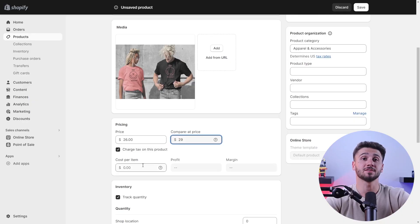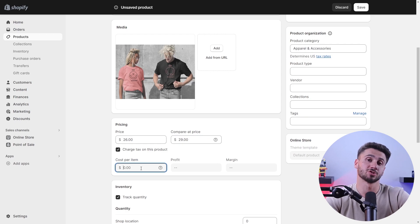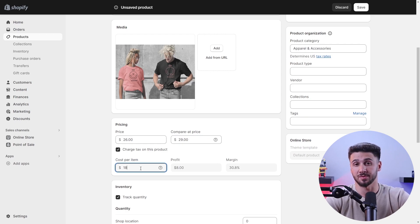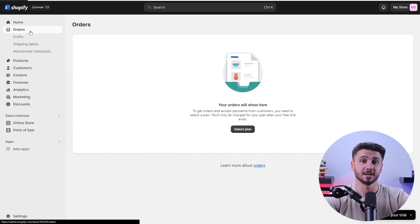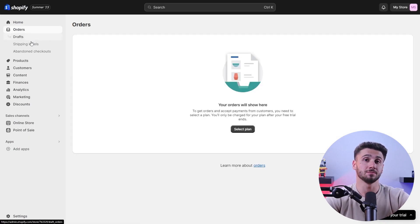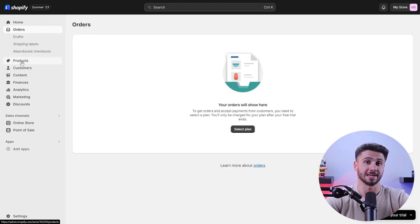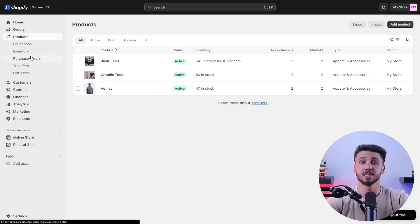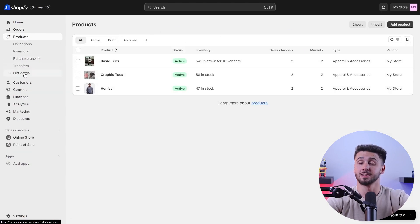Hey guys and welcome back to the channel. In today's video I'm going to give you a tutorial on how to open your own dropshipping store using Shopify, and later on I'll be talking more about Shopify and its features, so make sure to stay tuned for that.